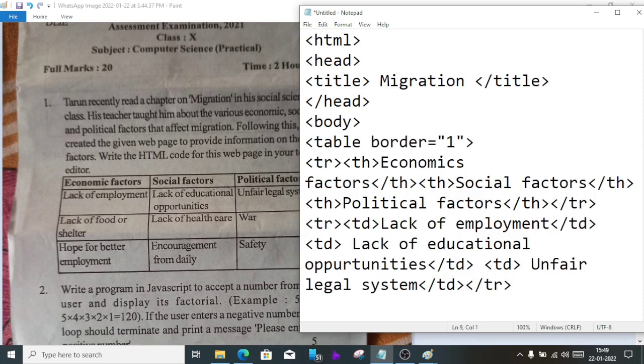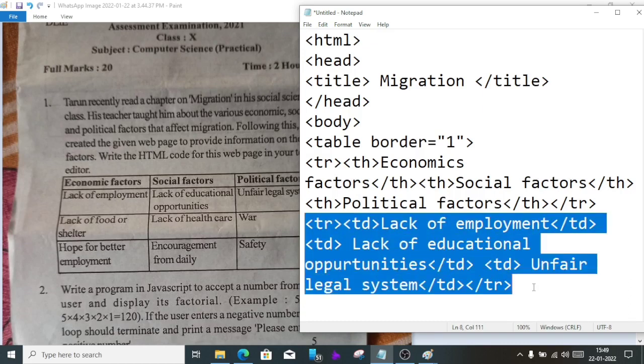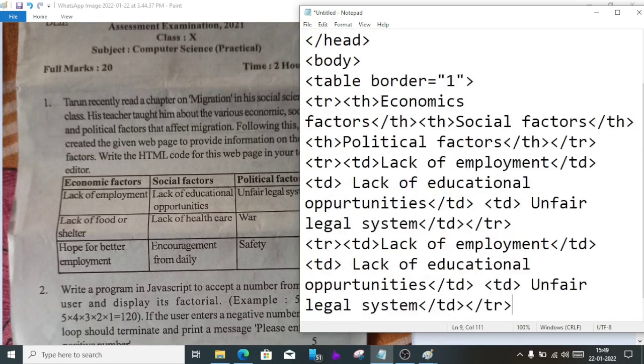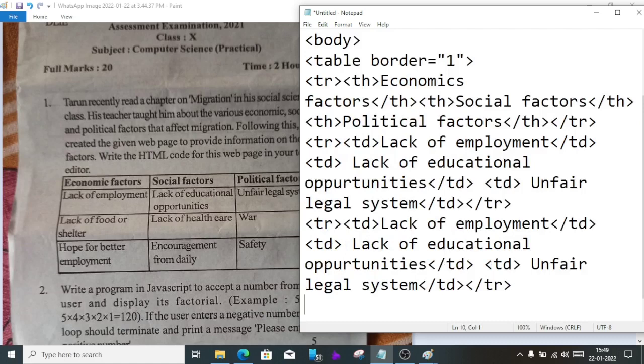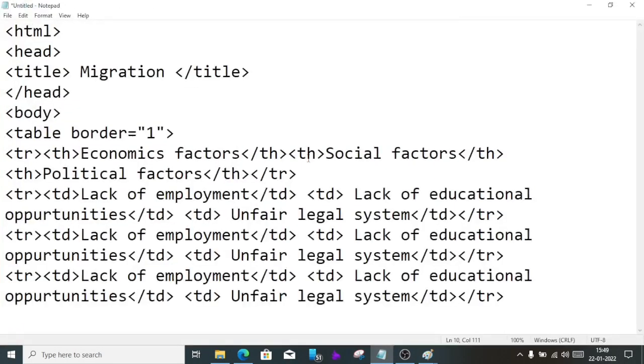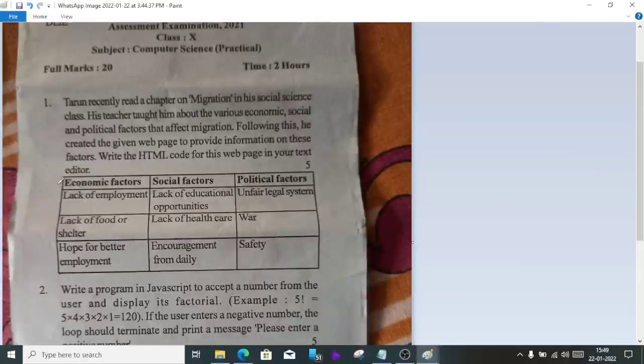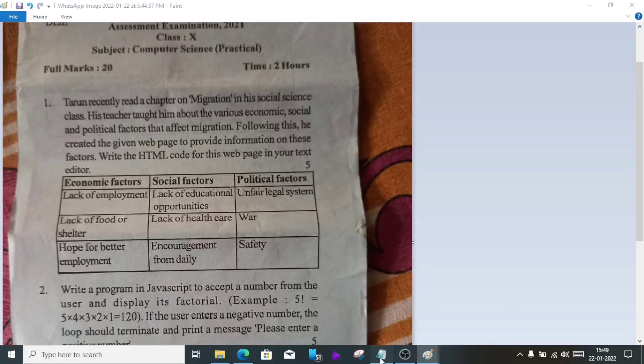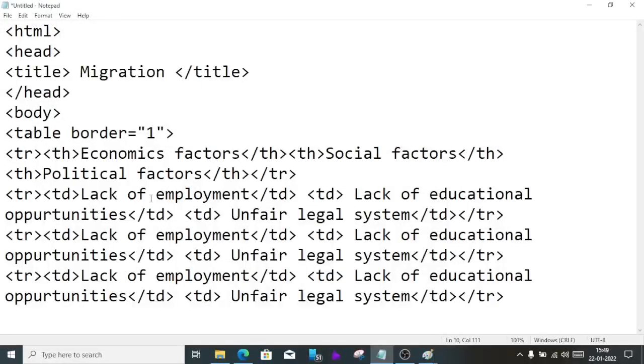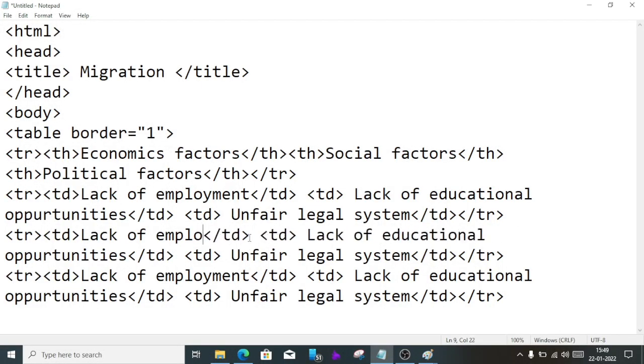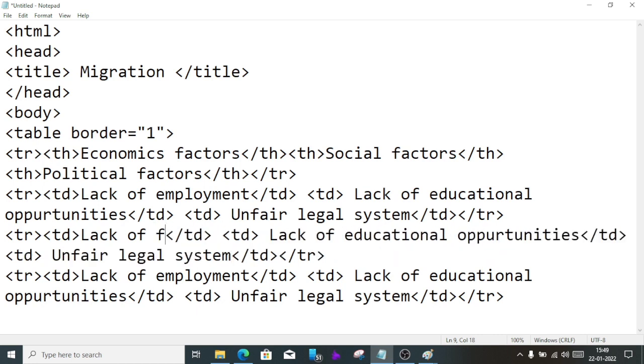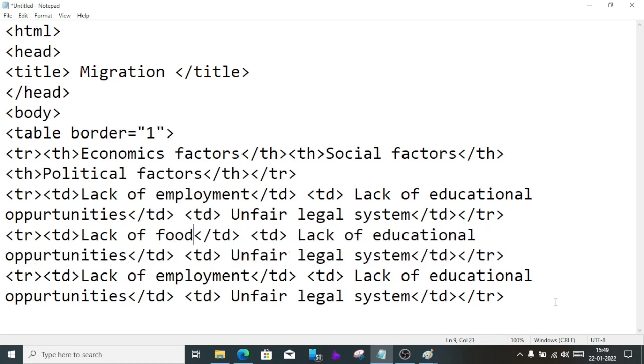Close tr. Now we have to create two more rows. We can copy these two lines and paste them two times, then change the values inside. Let me show you in full screen. From tr to tr, we'll just change the values. In the second line, lack of food or shelter instead of employment.